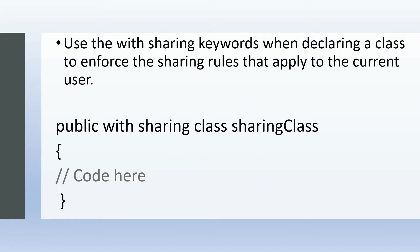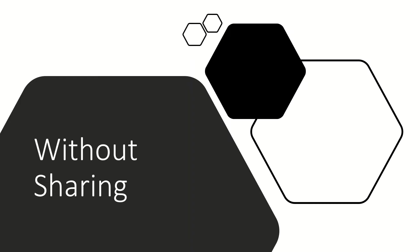In our Salesforce org, there might be different sharing rules or different sharing settings, or the record might be shared manually with the particular user who is running that particular class. In that context, moving ahead.